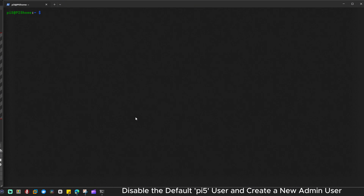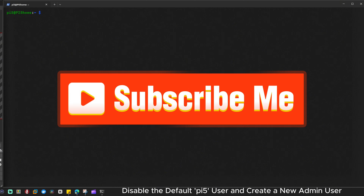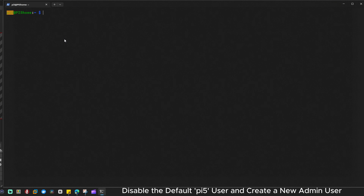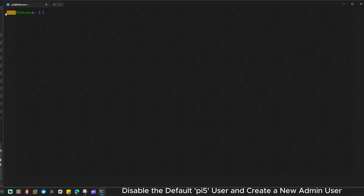Hello everyone, welcome back to IT Samurai Teacher. Today we are going to improve the security of our Raspberry Pi 5 by disabling the default Raspberry Pi 5 user and creating a new user with the same permissions. This will help protect your system from unauthorized access. The default Raspberry Pi 5 user is well known and can be a security risk, so by creating a custom user and disabling the default one, we add an extra layer of security.